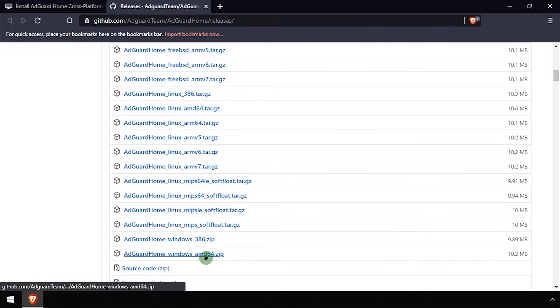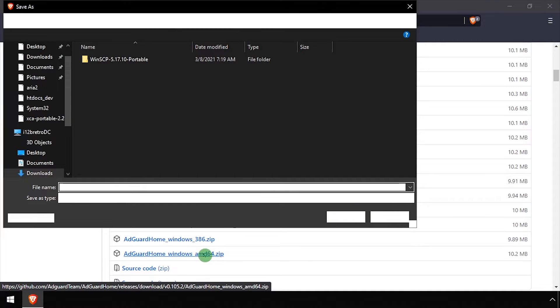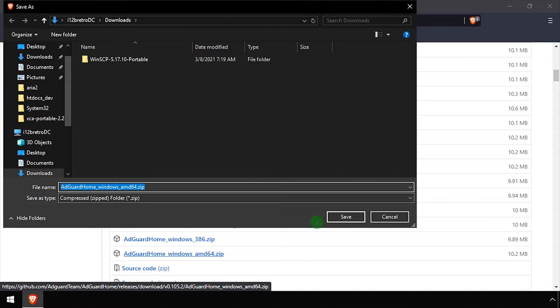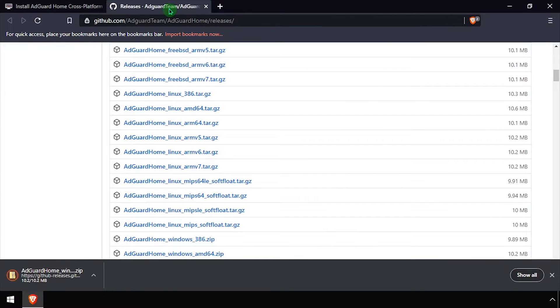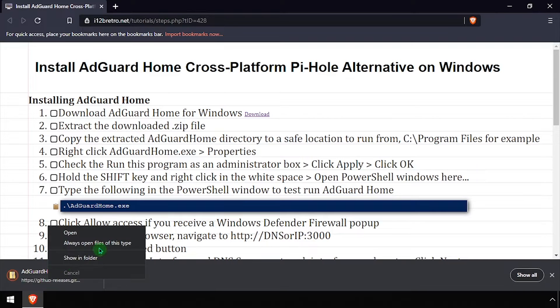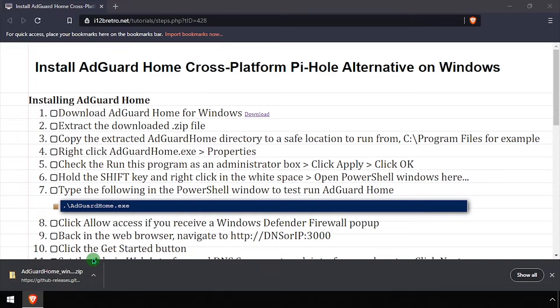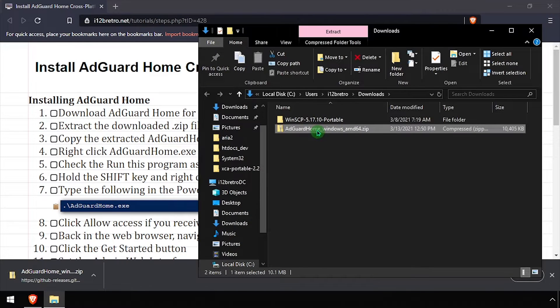To get started, download the latest release of AdGuard Home from GitHub. In File Explorer, navigate to the Downloads directory and extract the downloaded AdGuard Home zip file.